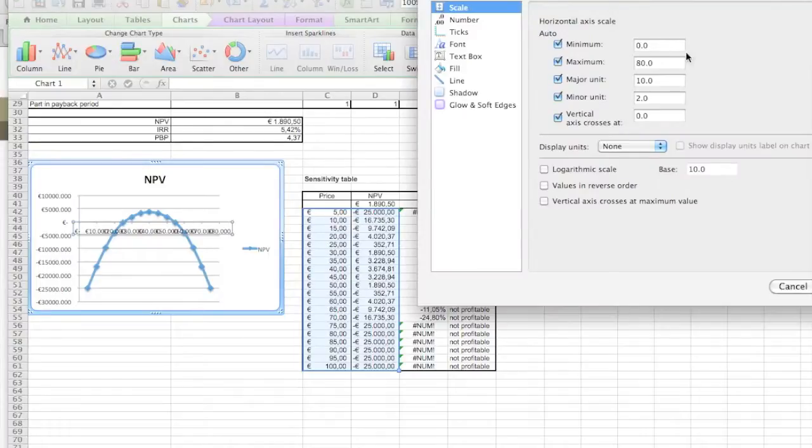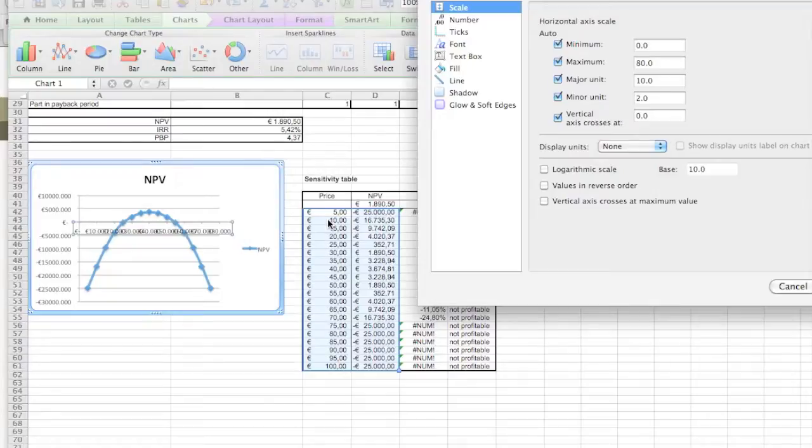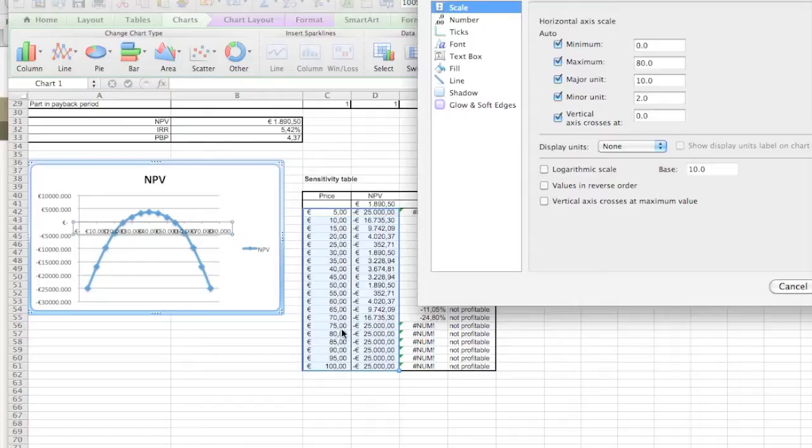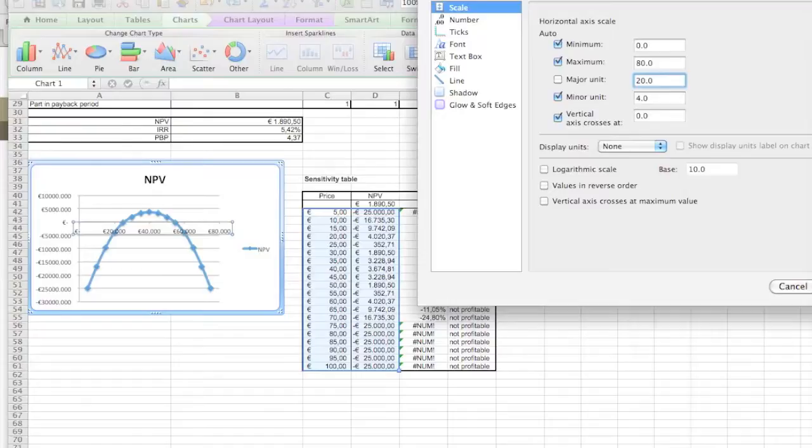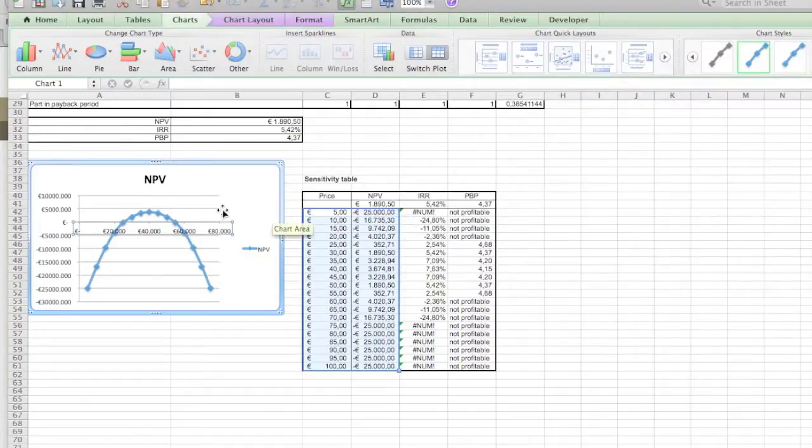The next thing is, of course, this is unreadable, so let's update it. Minimum value zero. Well, that's okay, and let's just keep the value till 80, that's also okay. But let's switch with 20 major units, so that's a little bit more readable. There you go, so that's our net present value.